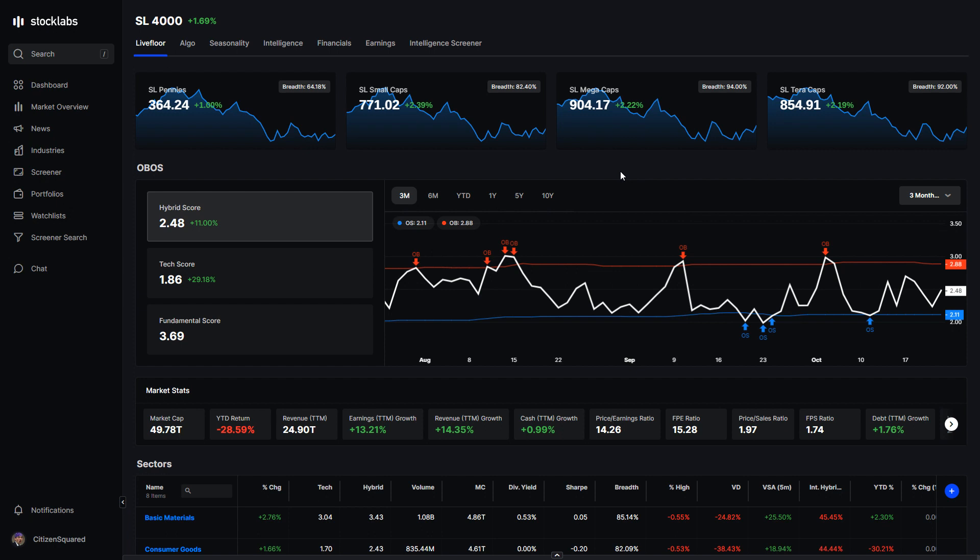Welcome back to Stock Labs for another market recap. Just wrapped up option expiration week on the 21st for the month of October.